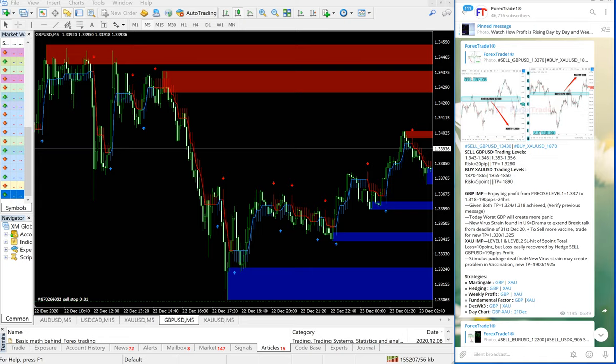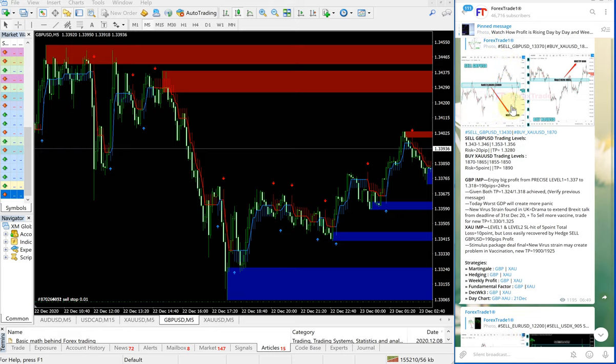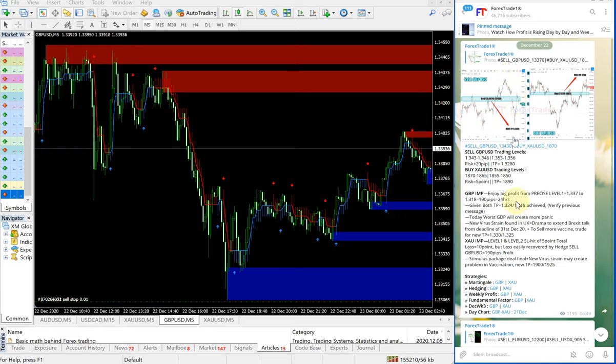Hello traders, welcome to Forex Trade One. Today we are going to show you the performance video for today's signals on sell GBPUSD and buy XAUUSD.